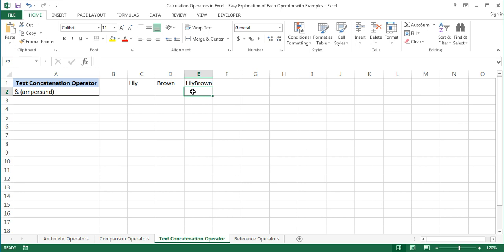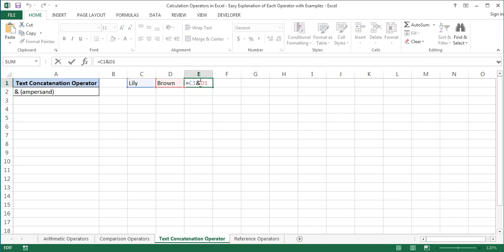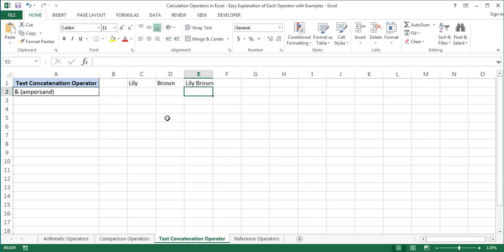To fix it, I will add a space character in quotation marks between the two cell references. When concatenating characters such as punctuation marks and text values, always remember to include them in quotation marks. Only cell references and numbers don't need to be enclosed in quotation marks. I'll also add another ampersand after the space character. Let's press Enter and now there is a space between the words.